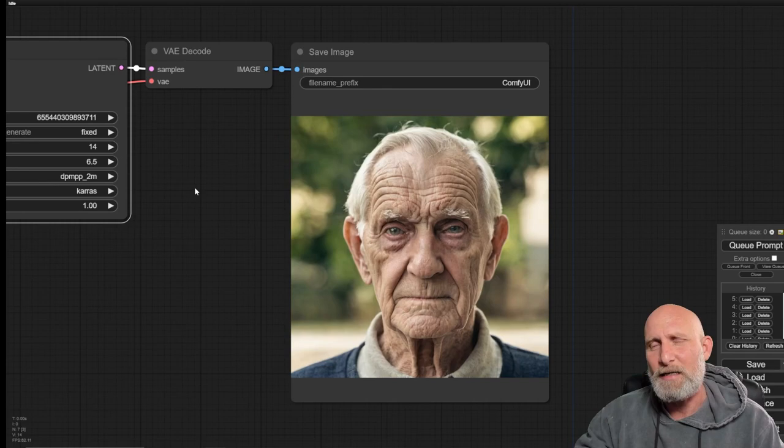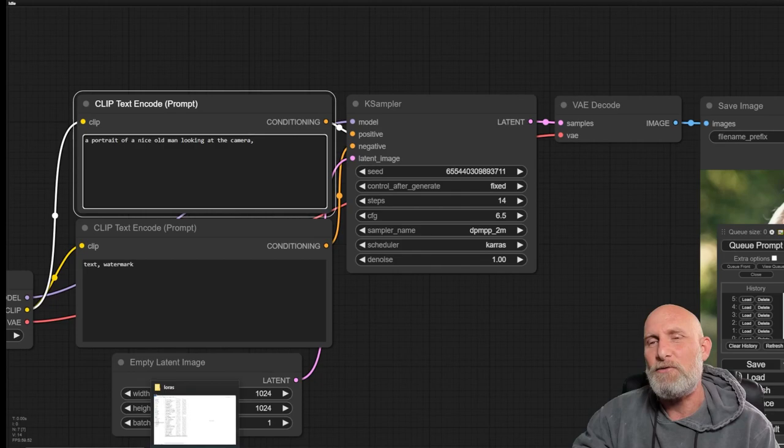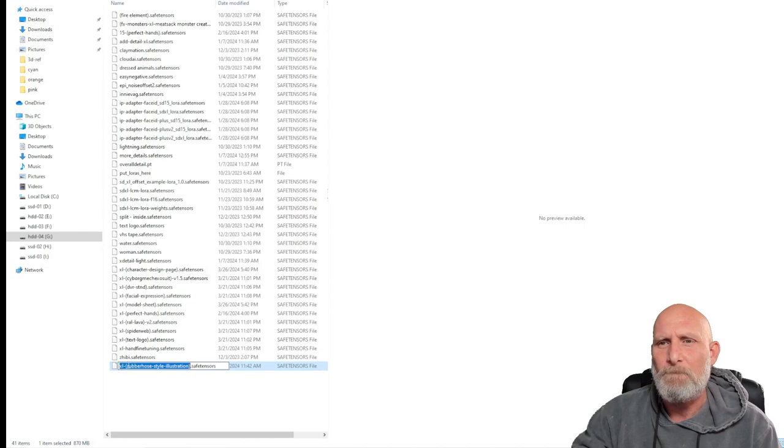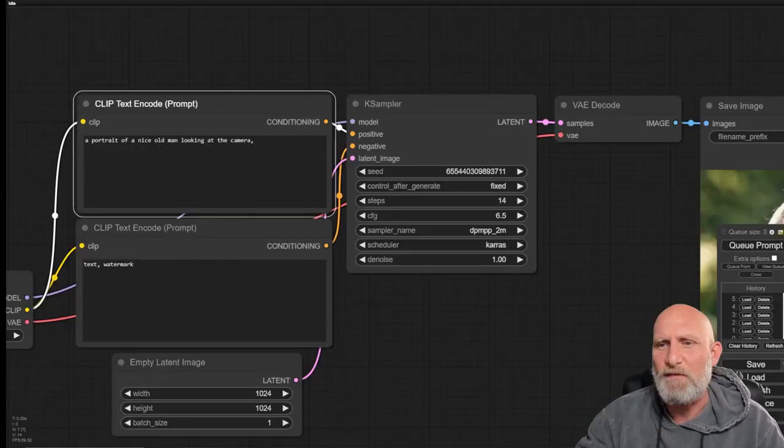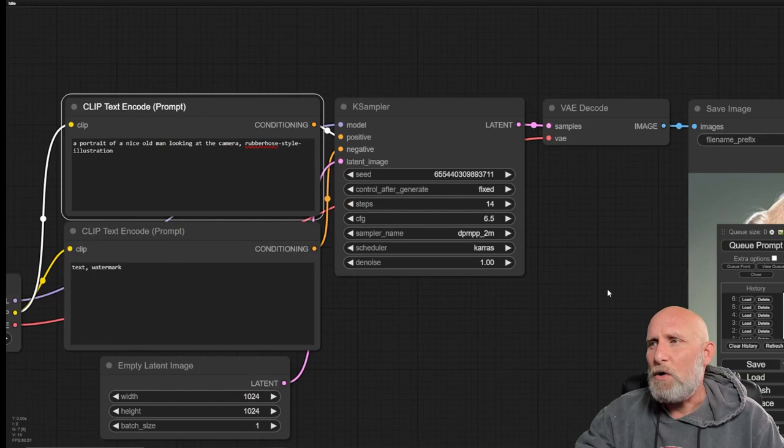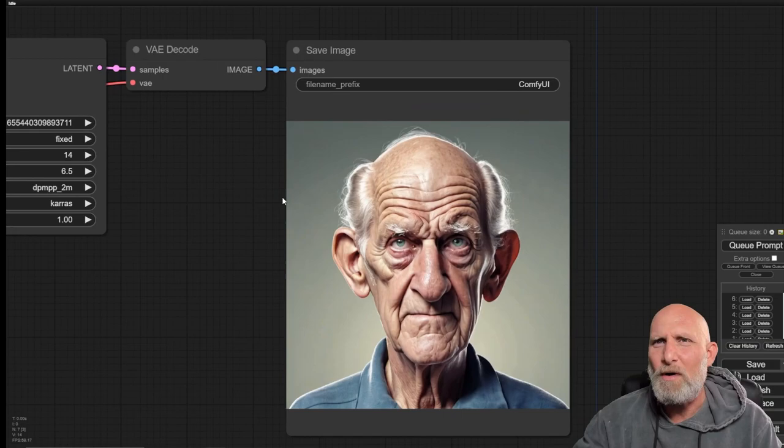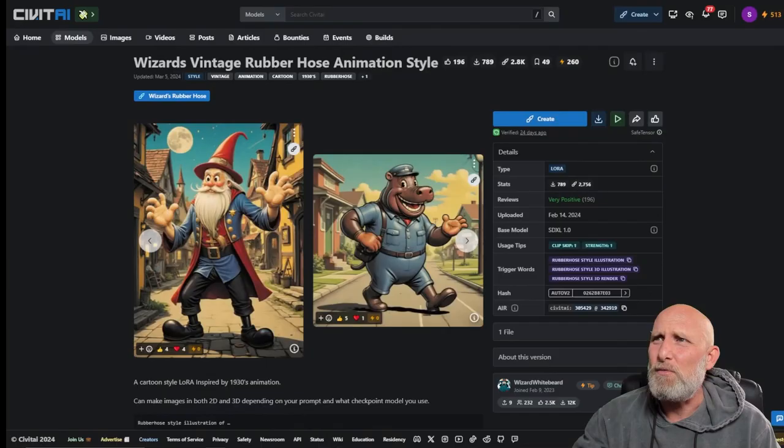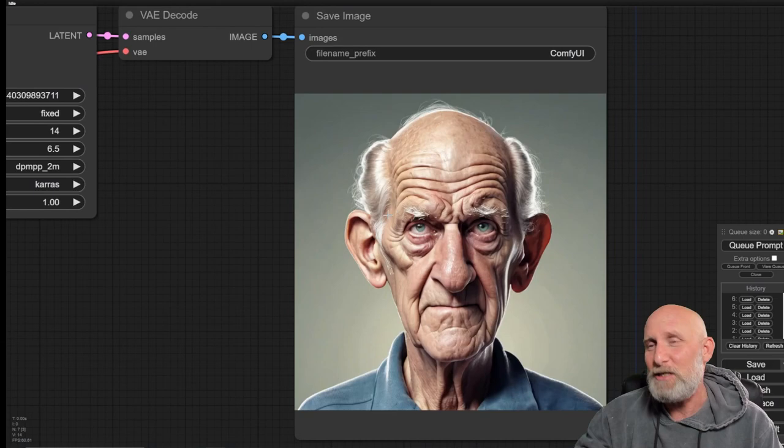In order to see how the LoRa affects, let's add the trigger word that we copied earlier from the LoRa and see how it affects the results on the same token, on the same prompt. Only we add the rubber hose style illustration and let's see how it affects. So we can see that it completely changed the image. It generated some kind of an illustration. It looks a bit 3D and much more stylized. The details are very nice. But you can see that it's far from what we've seen. It's nowhere close to what we see on the LoRa page.